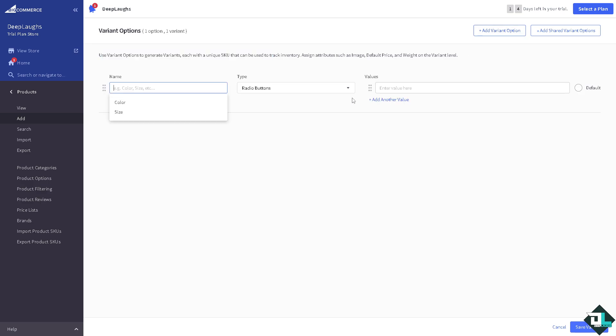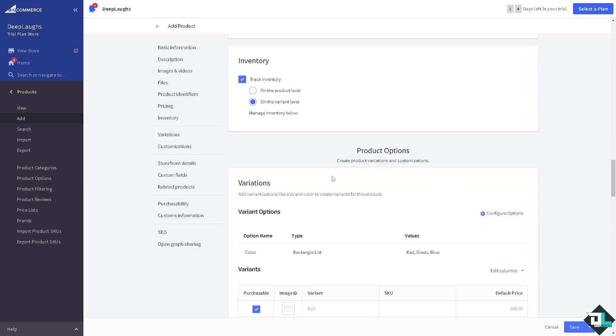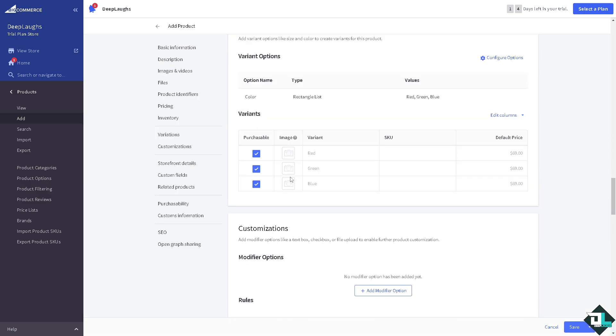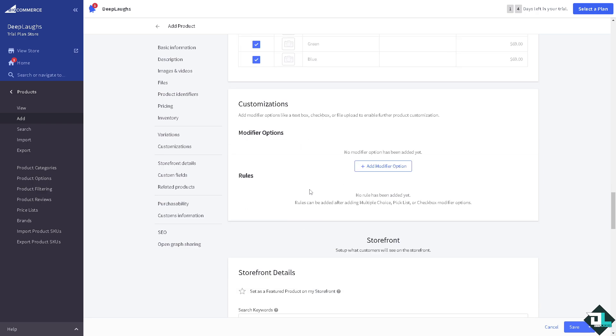You have to select the best for your product, for example this can be like color. And click on save variants. So these are going to be the defaults. After that if you want to add modifier option, we're not going to deal with this first because we have a separate video for that.